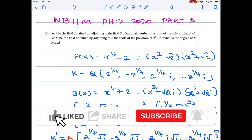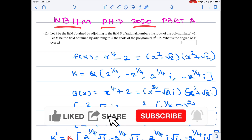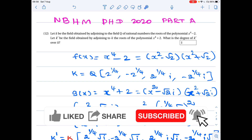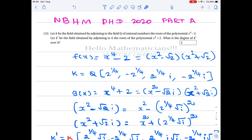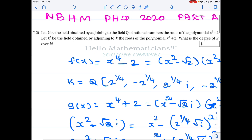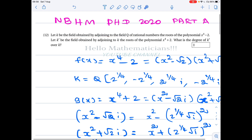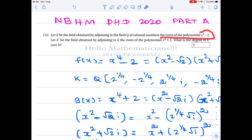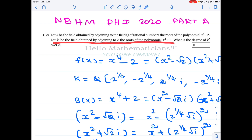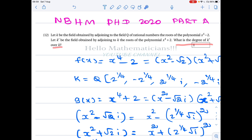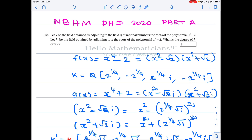Hello mathematicians, today we see a nice problem from NBHM PhD 2020. It is a problem related to field theory. Let K be the field obtained by adjoining to the field Q of rational numbers the roots of the polynomial X⁴ - 2. Let K' be the field obtained by adjoining to K the roots of the polynomial X⁴ + 2. What is the degree of K' over K?